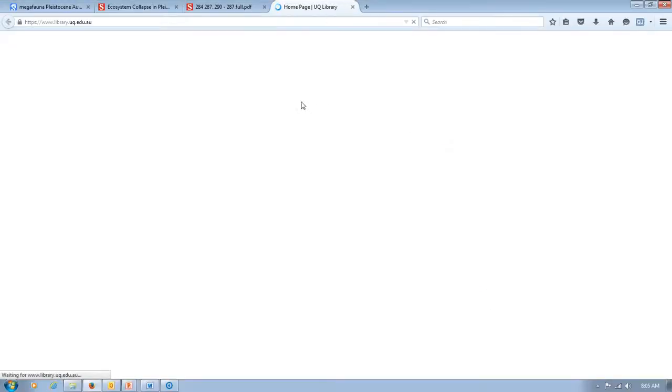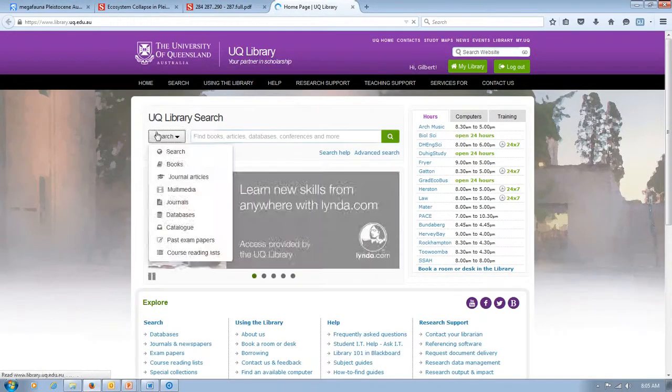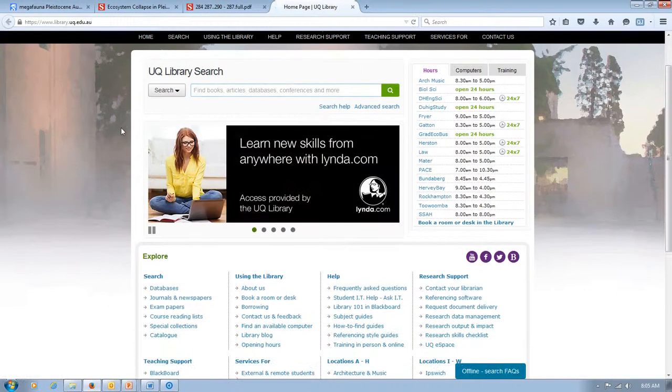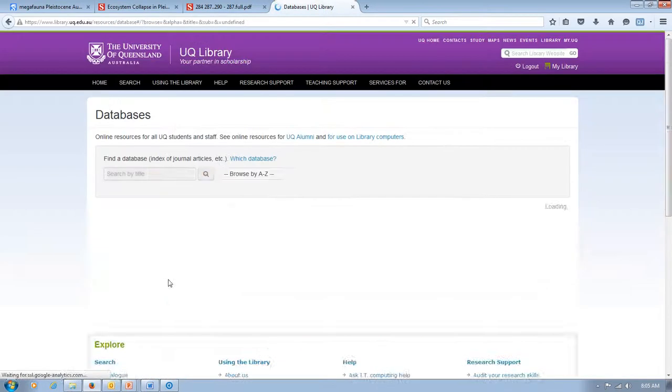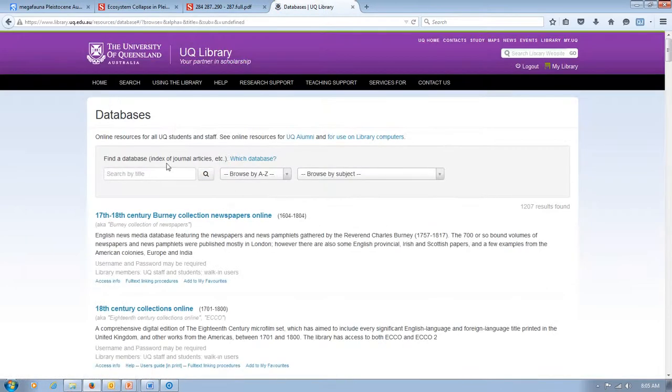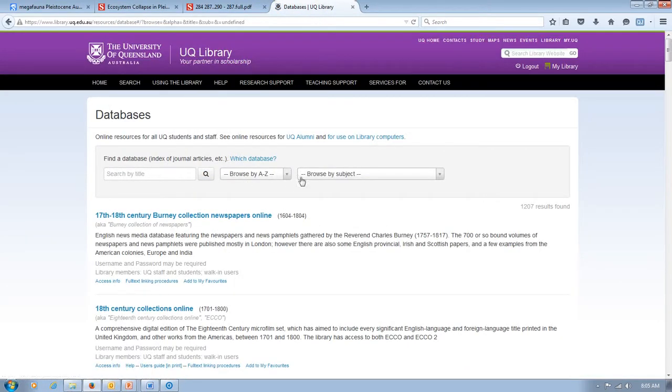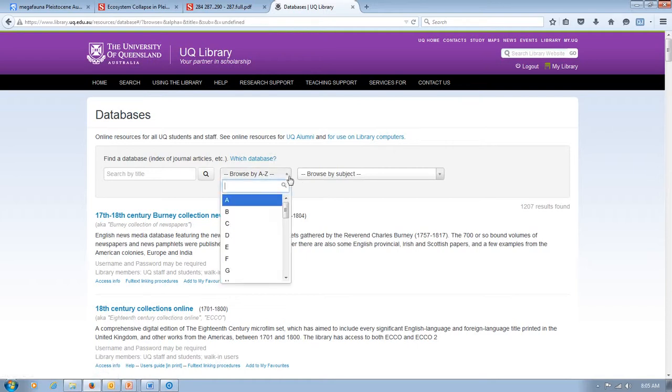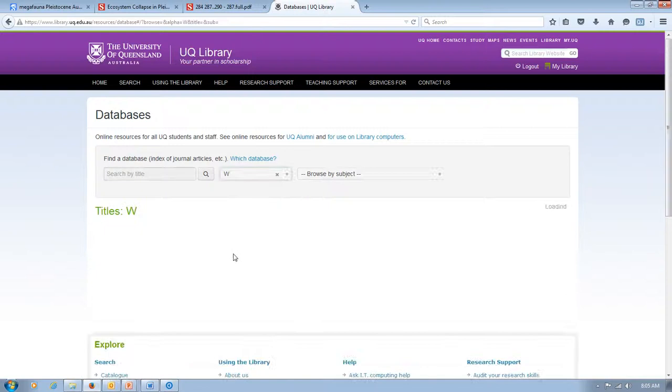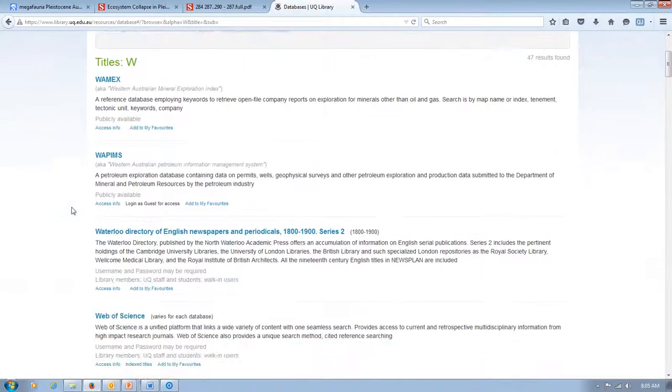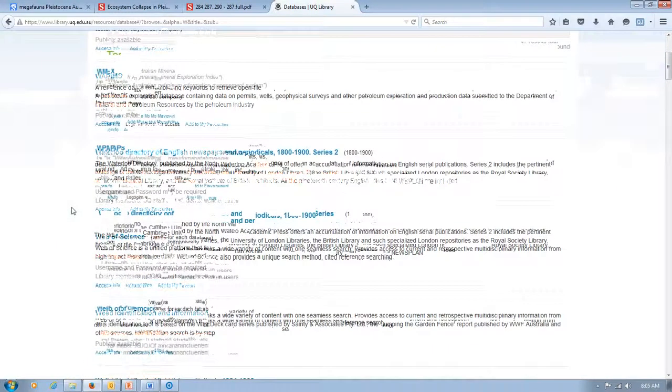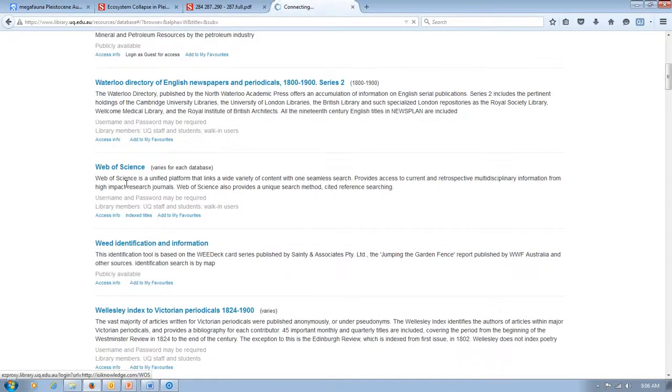So we'll click our button here. Take us to UQ. Now what we want to do here is just go down to this section here and press databases. We're going to browse for Web of Science via its first letter. So it's a W. So you scroll down. Press the W. And then just scroll down again and we'll find Web of Science right there. So we click that.